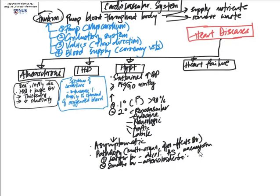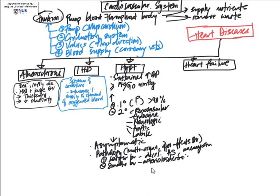Smaller vessels can also be prone to aneurysm formation. For example, in some of the cerebral vessels in the brain, these vessels are prone to rupture. This is why spontaneous hemorrhage in the brain in hypertensives can occur and give rise to sudden neurologic deficits, or what we call strokes.